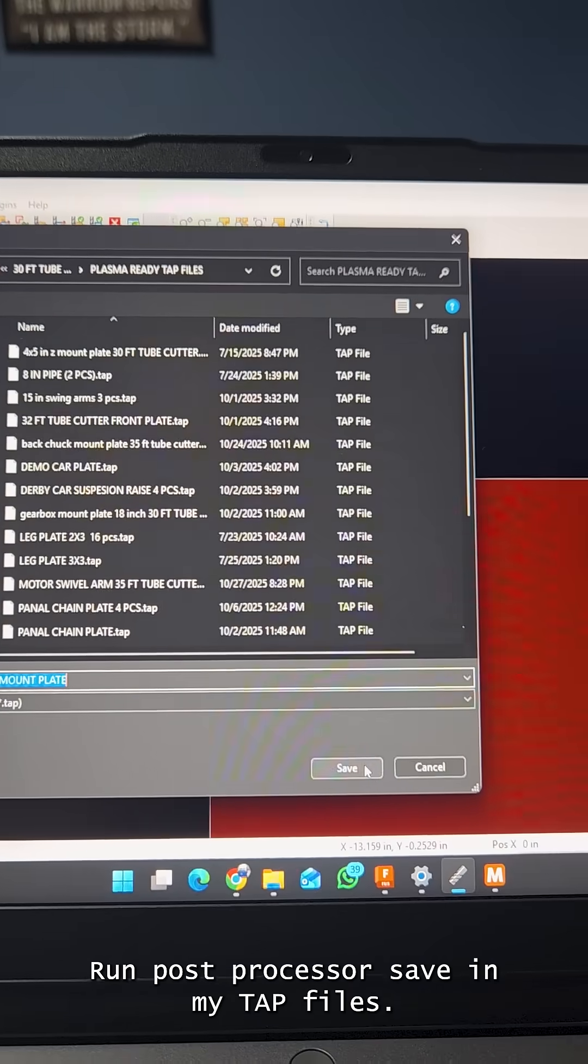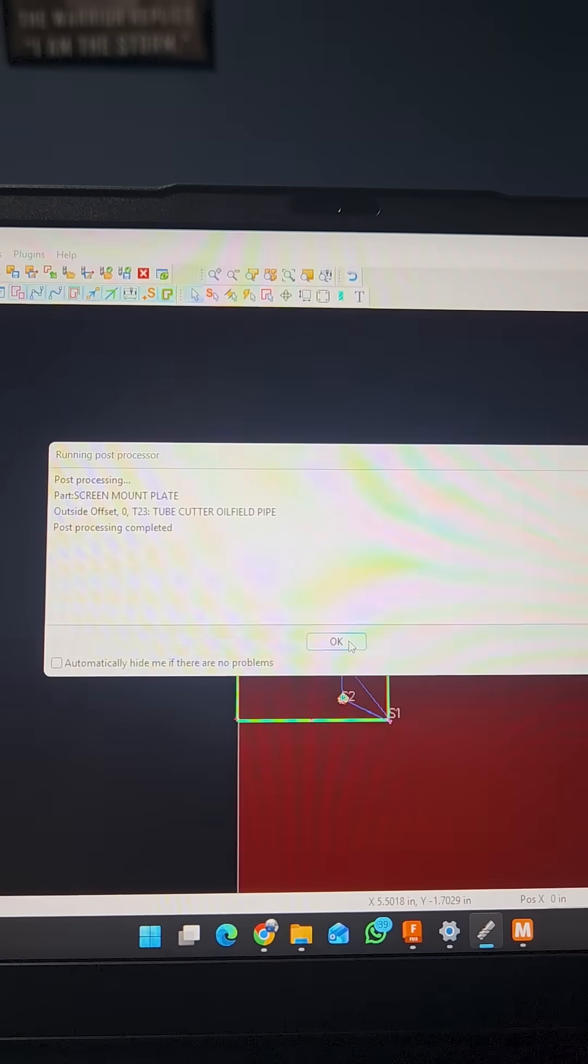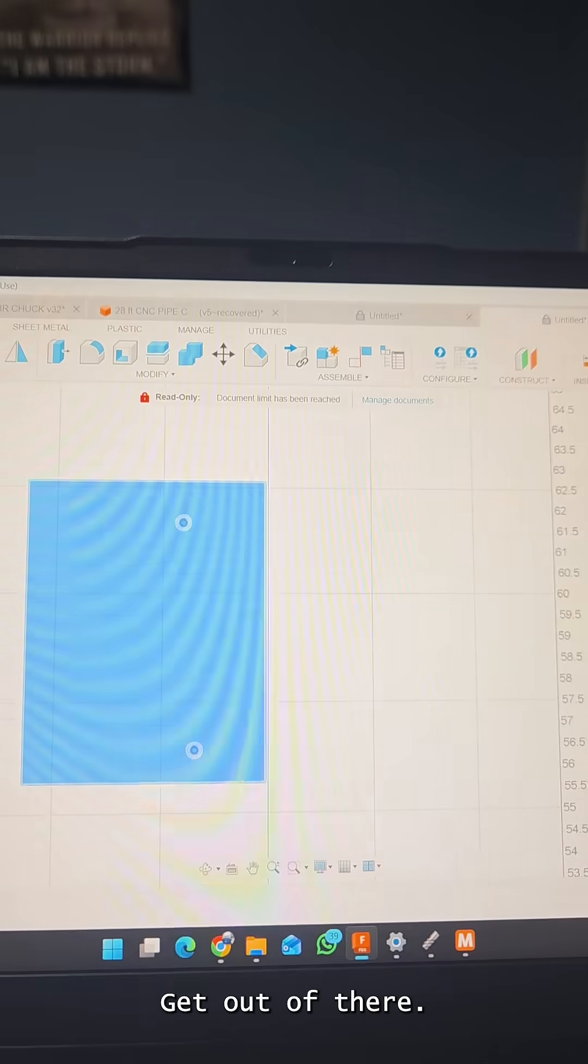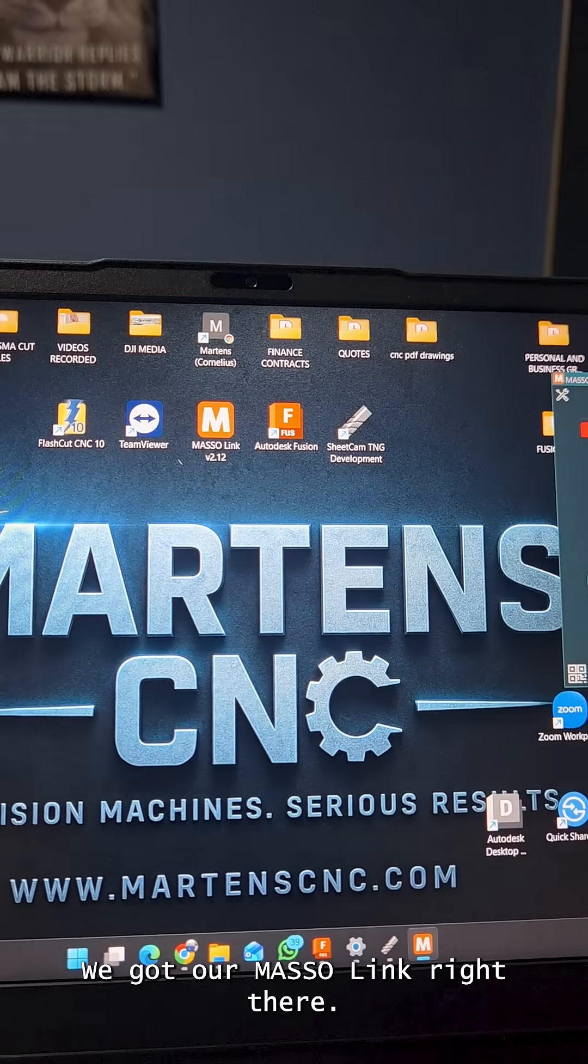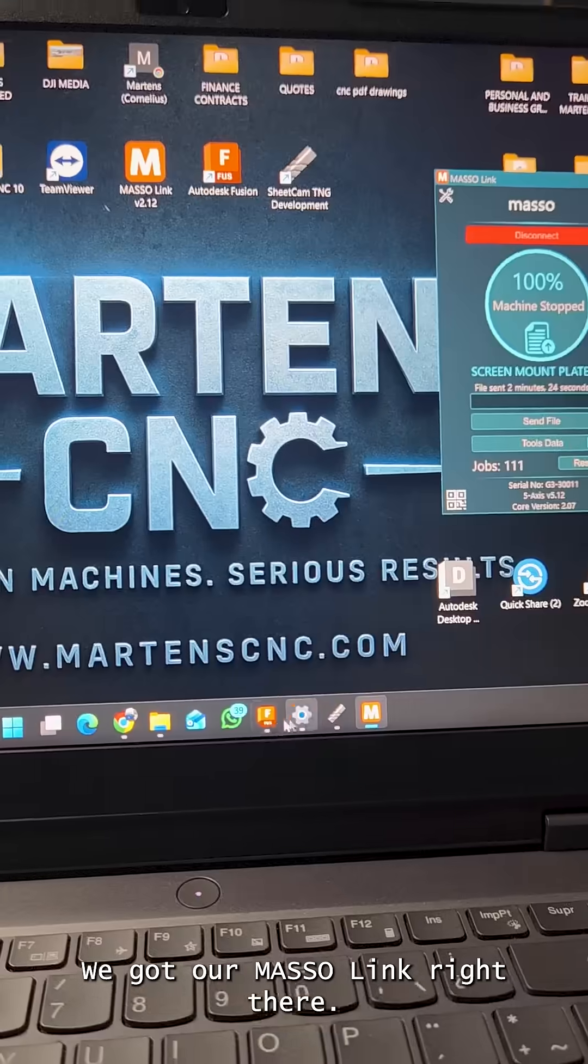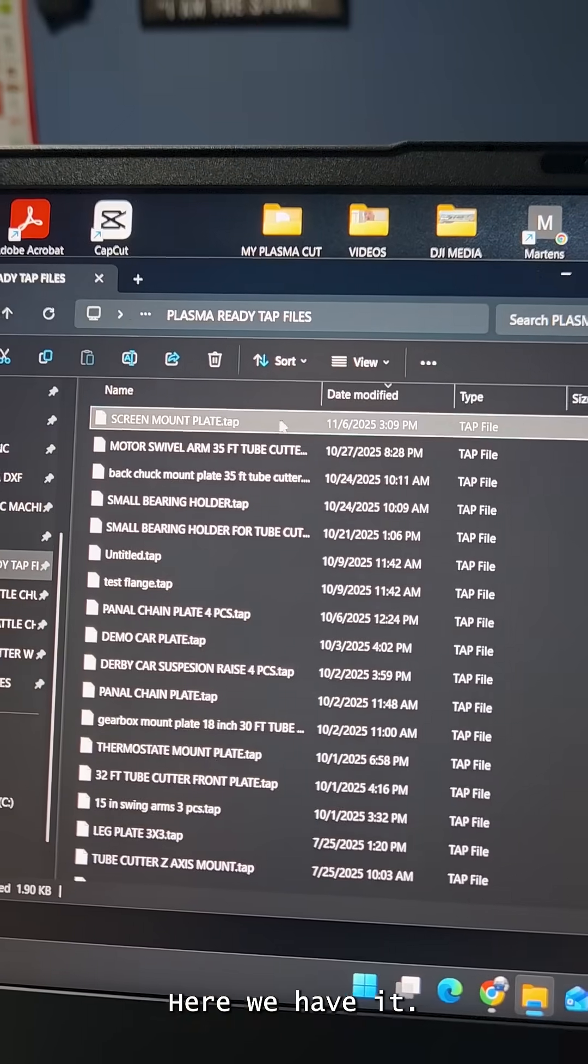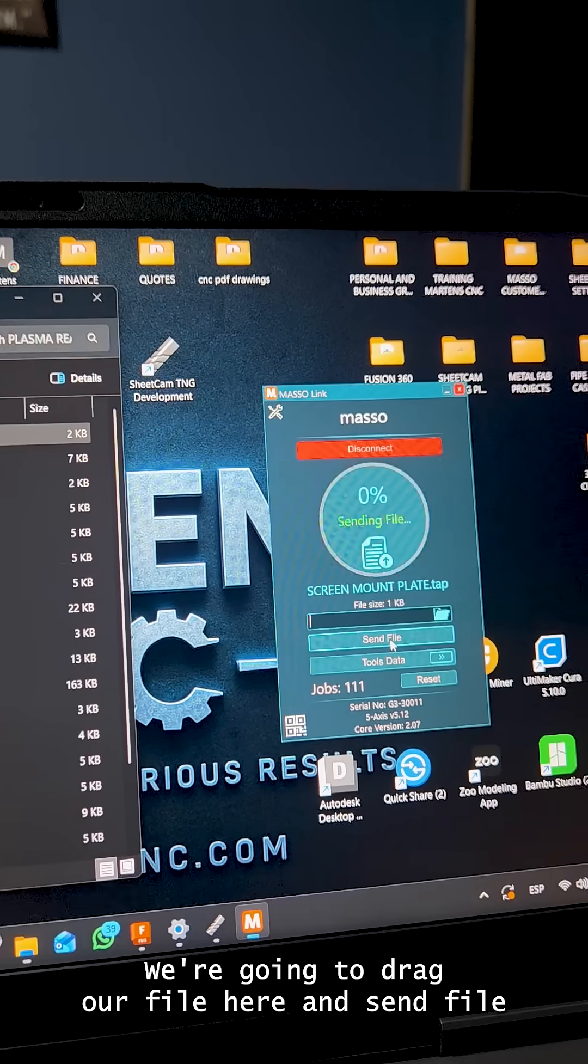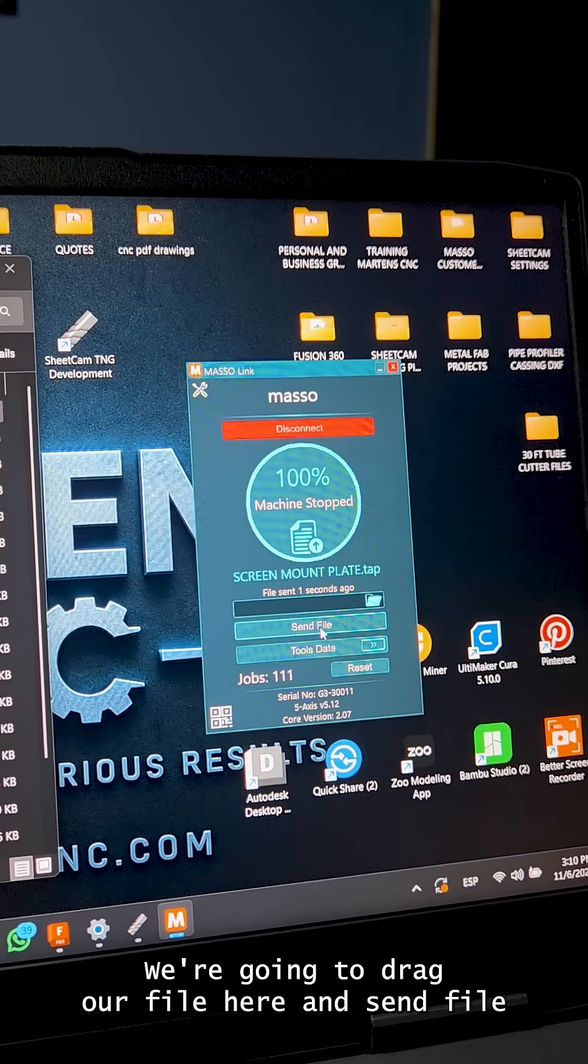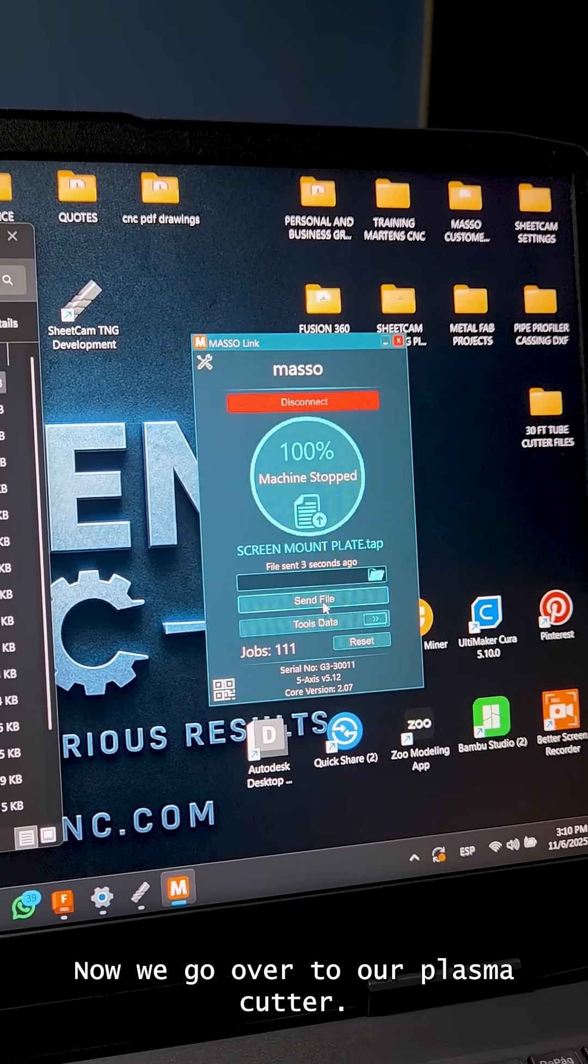Saving my temp files, done. Get out of there. We got our master link right there. We're going to go to a folder here. There we have it. We're going to drag our file here and then send file. Now we go over to our plasma cutter.